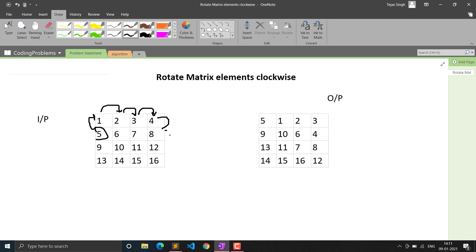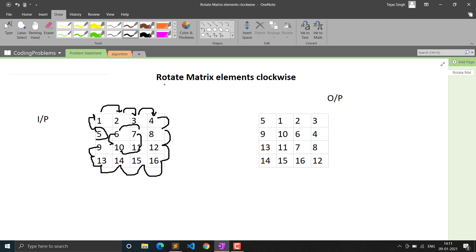You can see 4 has come to the place of 8, 8 to 12, 12 to 16, and similarly so on. Here 10 has come to 6's place, 6 has come to 7's place, 7 has come to 11's place, and 11 has come to 10's place. So every element rotates by one step in a clockwise direction. We have to return the original matrix modified in-place using only constant space.